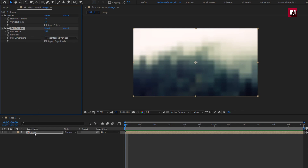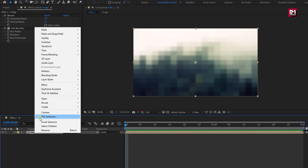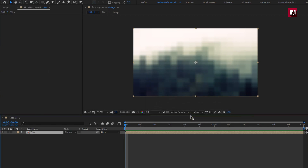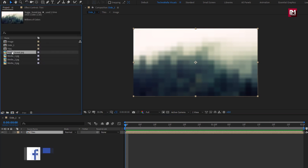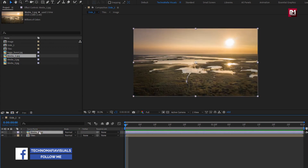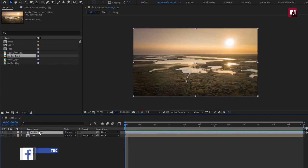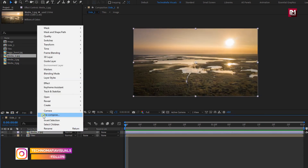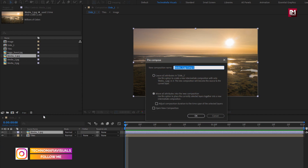Now we will pre-compose this image composition. I will name it as tiles. Now to this composition, from project panel, let's add the media file to timeline. You can scale your media file if needed. Let's pre-compose it. I will name it as media 1.